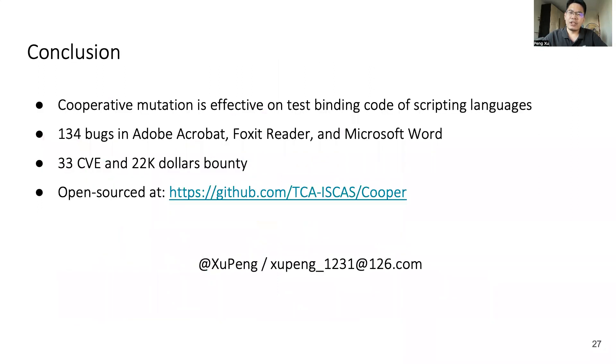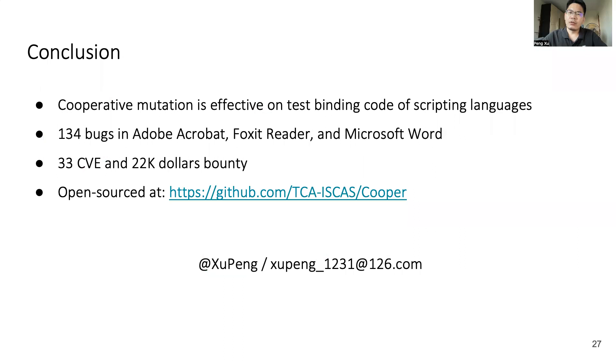In conclusion, we propose cooperative mutation to test the binding code of scripting languages. Our system, Cooper, found 134 bugs in Adobe Acrobat, Foxit Reader, and Microsoft Word. And we received 33 CVE numbers and $22,000 bounty. And Cooper is now open-sourced at this website. Thanks for listening. I'm ready for questions.